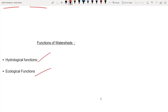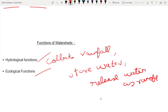We will discuss hydrological functions. It collects rainfall, stores water, and releases water. The rainfall is maximized to utilize groundwater. It is a hydrological function.